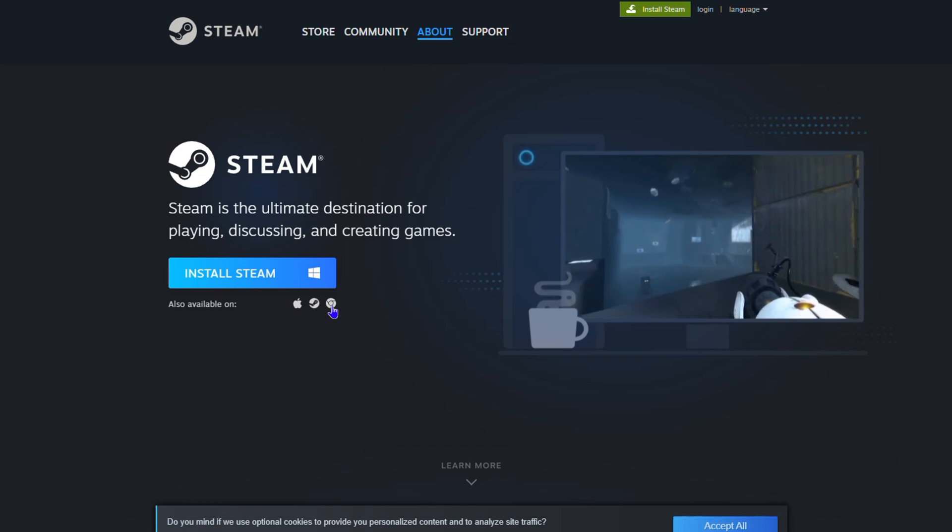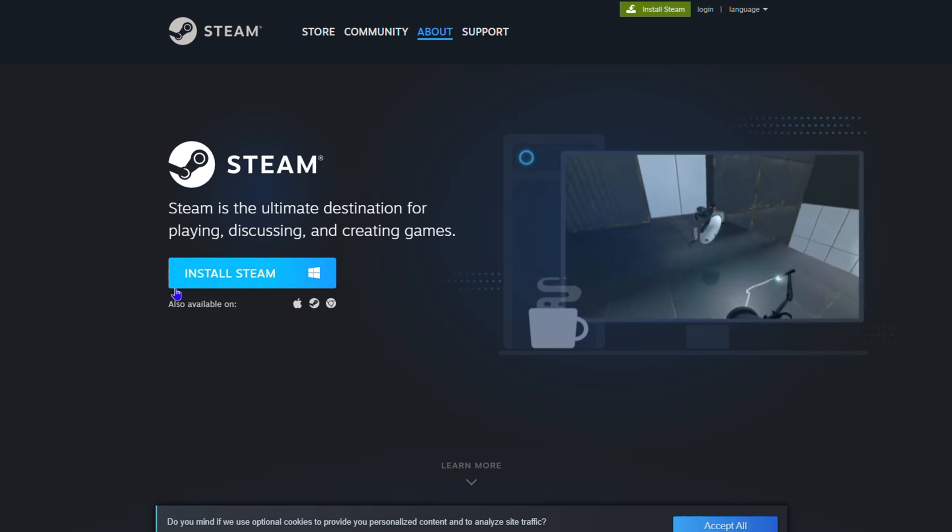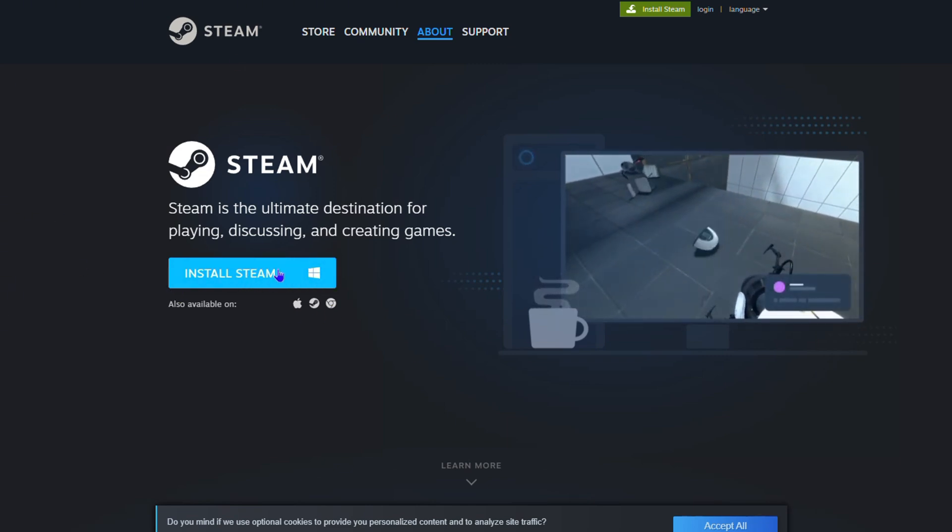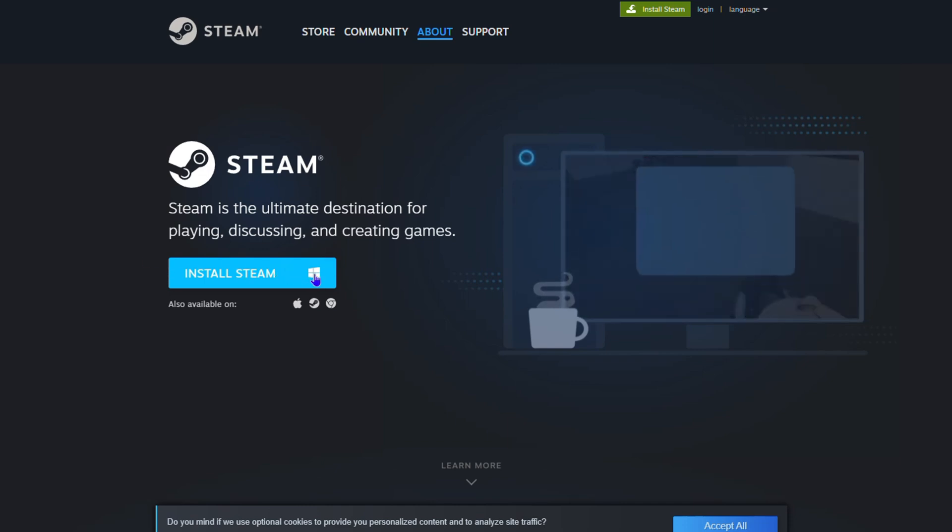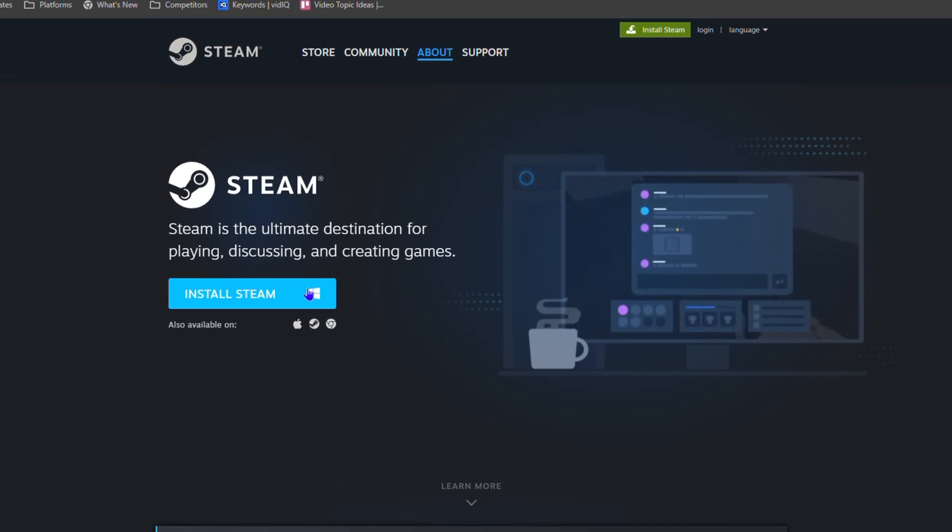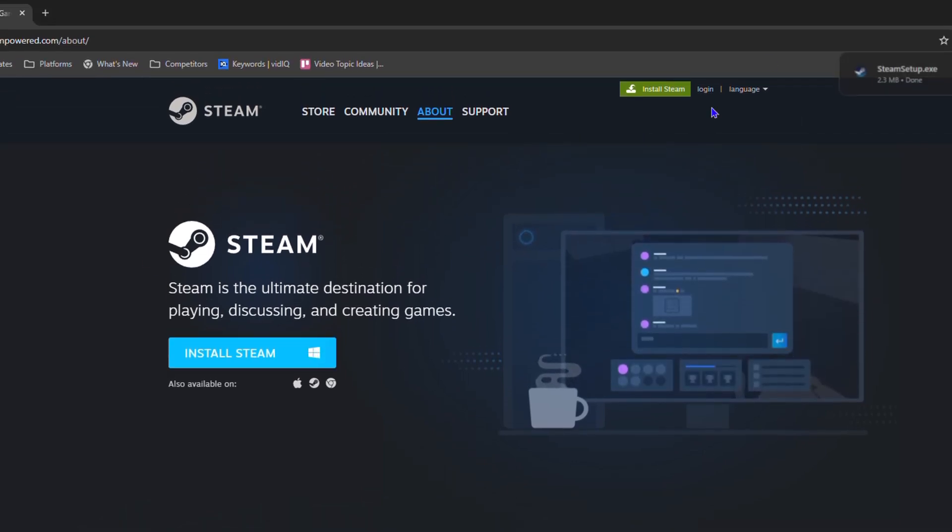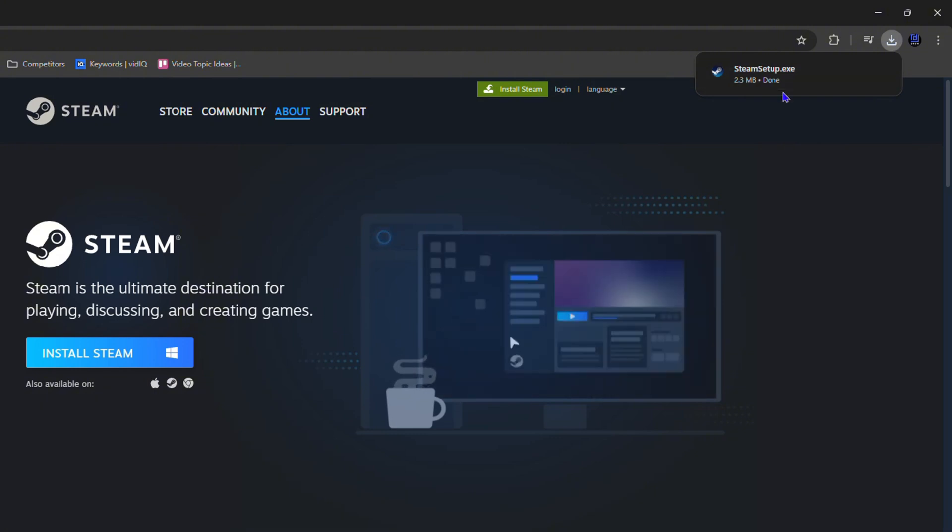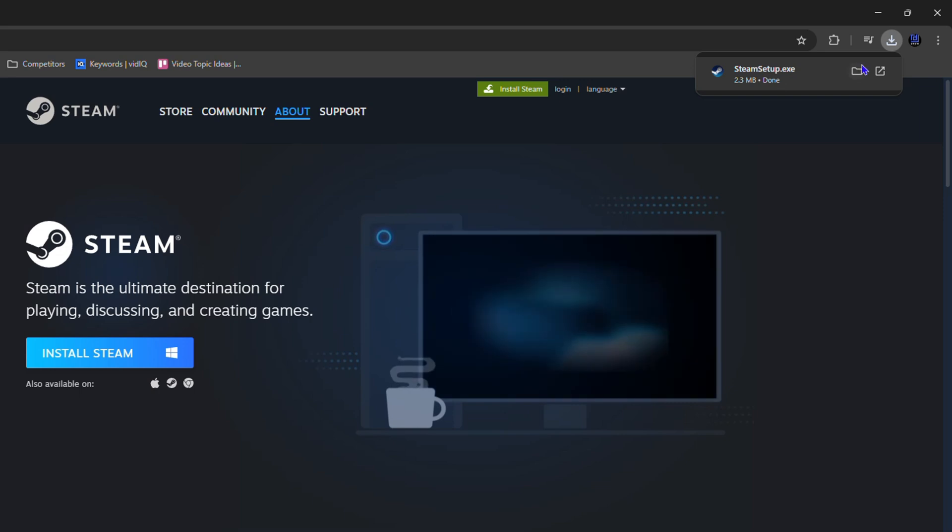You can also see that it's available for Apple and other options as well, even a Chromebook. Now I'm currently using a Windows PC with Windows 11, so I'm going to click Install for Windows. You will see it immediately download depending on the speed of your connection.